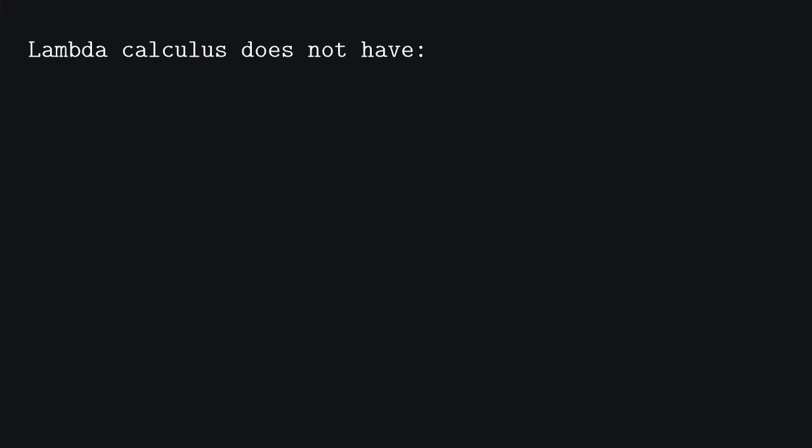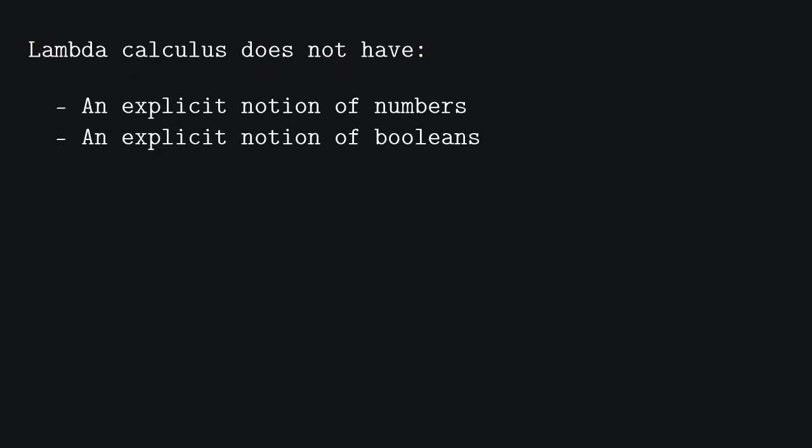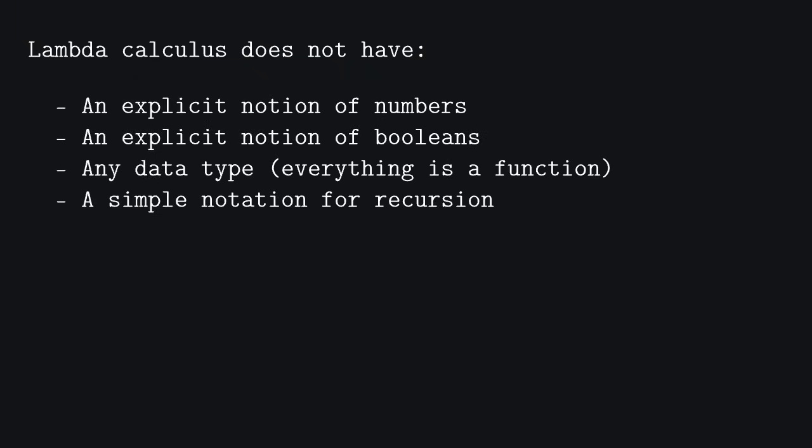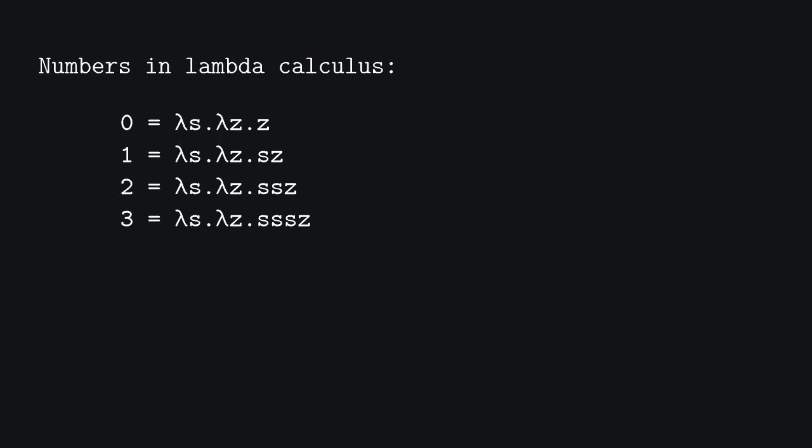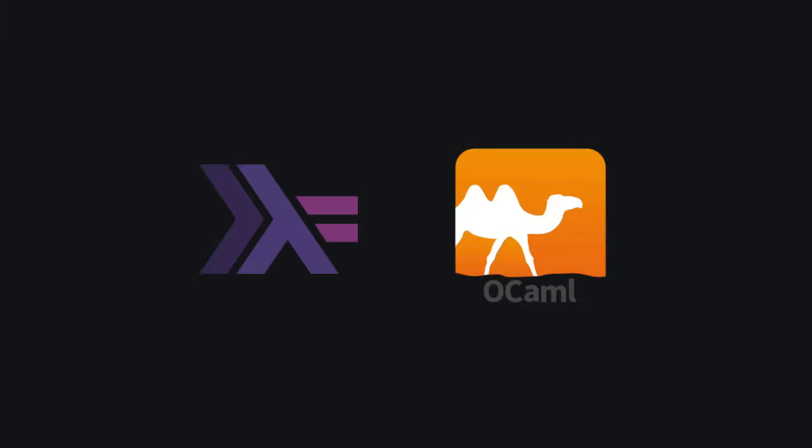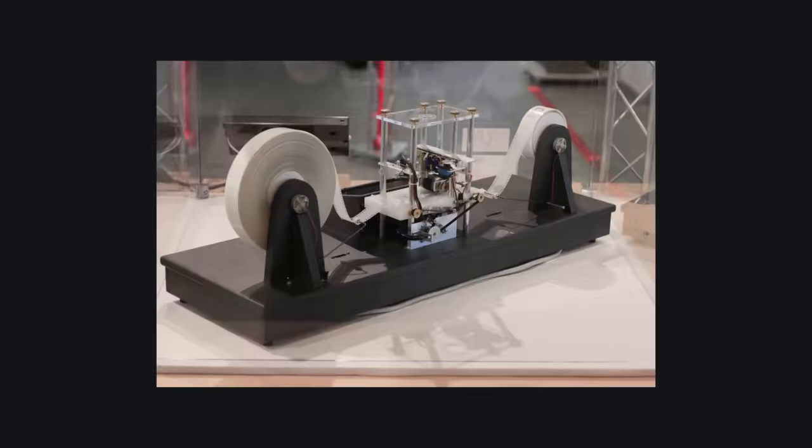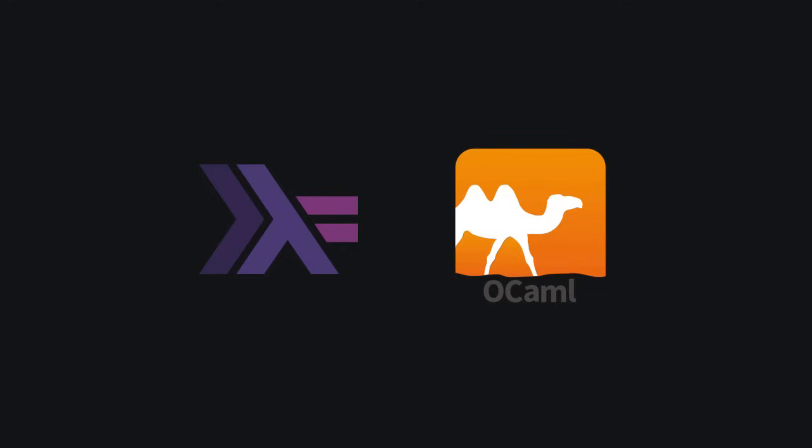To be even more precise, lambda calculus does not even have an explicit notion of numbers or operations, or booleans, or even recursion. For example, numbers are represented like this. And this thing, called the y-combinator, makes recursion. Luckily for us, we don't need to use lambda calculus in its original form, just like we don't need to use Turing machines or general recursive functions. In fact, modern functional languages are very rich of features that make them very suitable for some tasks.